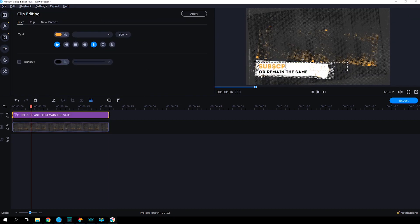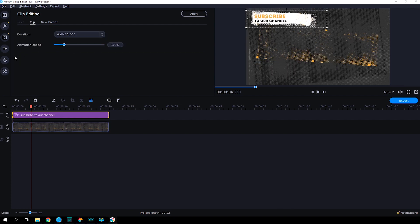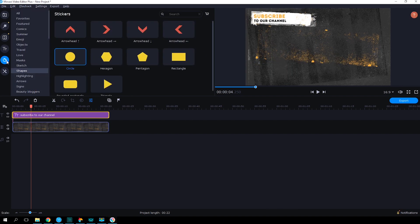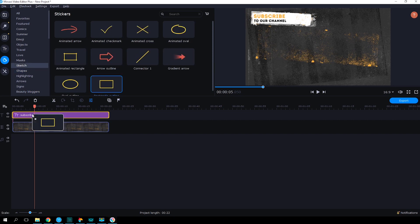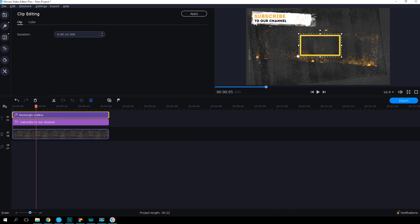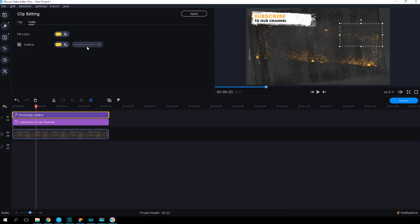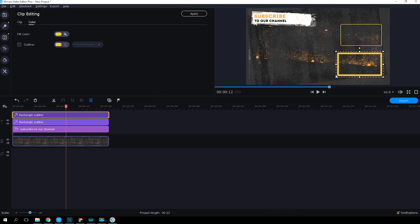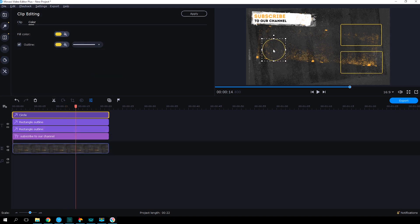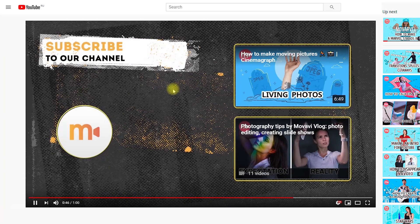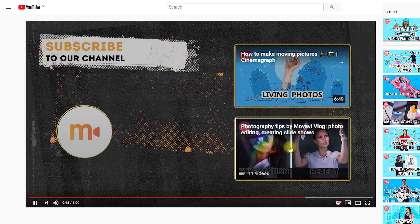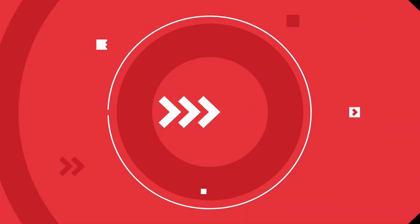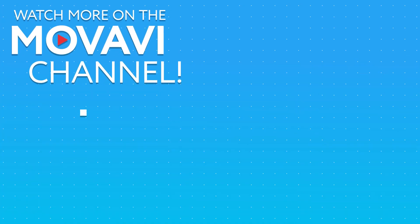You can add some frames so you don't have to worry about how to adjust your end screens. Here you can find rectangles and circles to mark the positions of the subscribe button and video previews. And of course you can change their opacity, color, outline thickness, and size. An outro like this is perfect when you need to set the subscribe button and a couple of video previews.